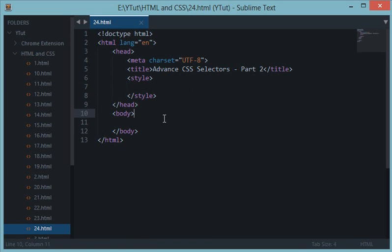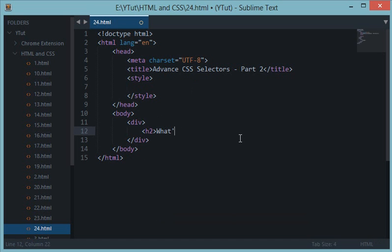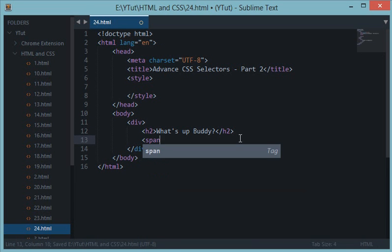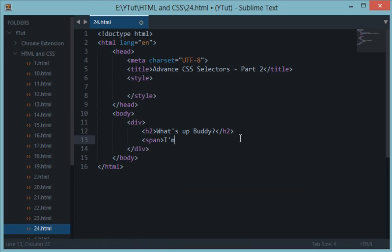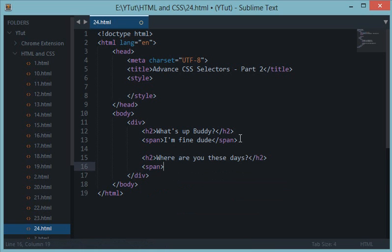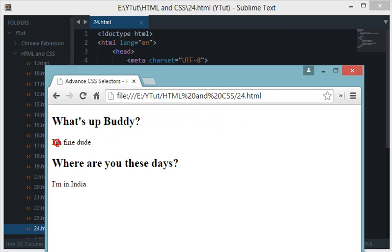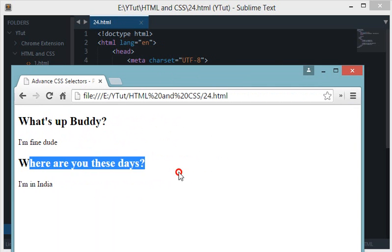Let's type some HTML code. We'll create a div with a closing tag, then an h2 saying 'What's up buddy', and inside a span saying 'I'm fine dude'. Then another h2 saying 'Where are you these days?' and another span saying 'I am in India'. Let's reload and see the output.